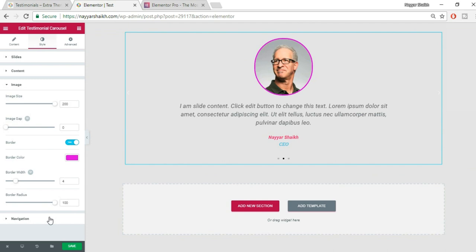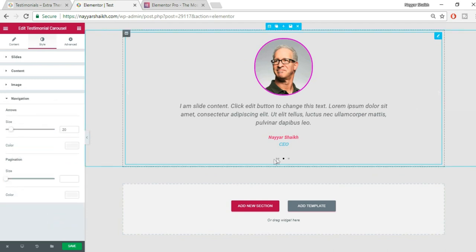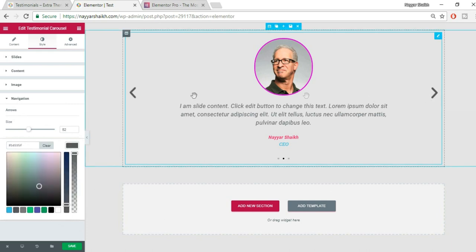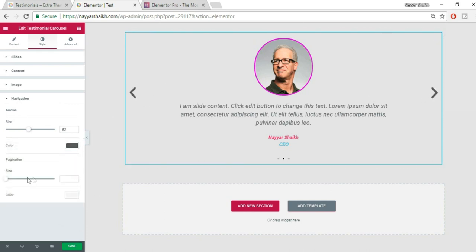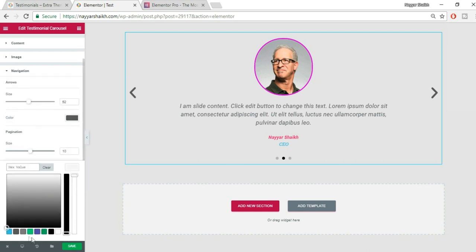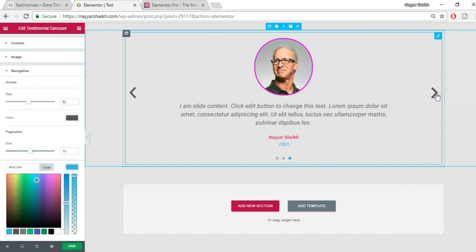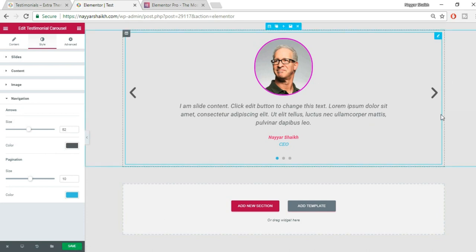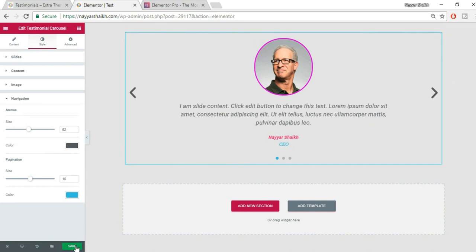Under Navigation, you can adjust the Arrow size and color — let's set them to dark gray so they're visible. You can also increase the Dots size and change their color, for example to blue. Those were all the basic style settings for the slider testimonial. Let's click Save.